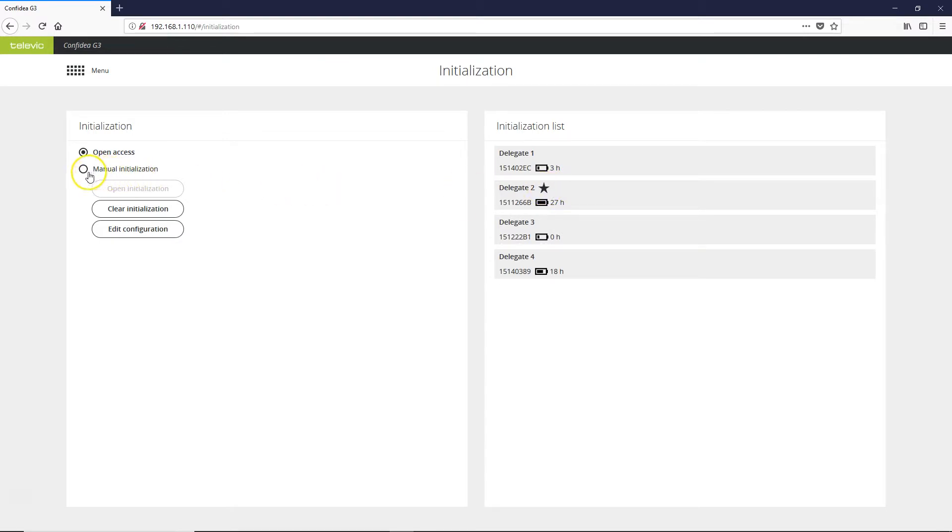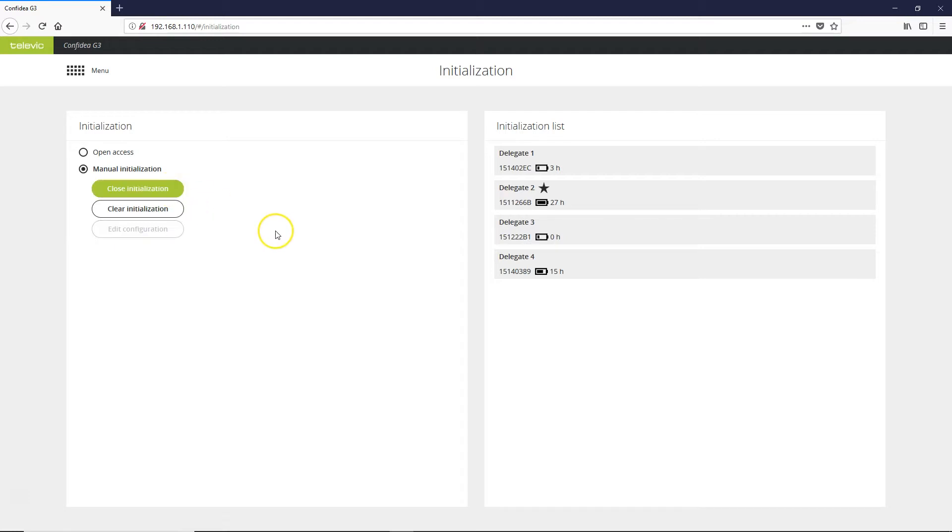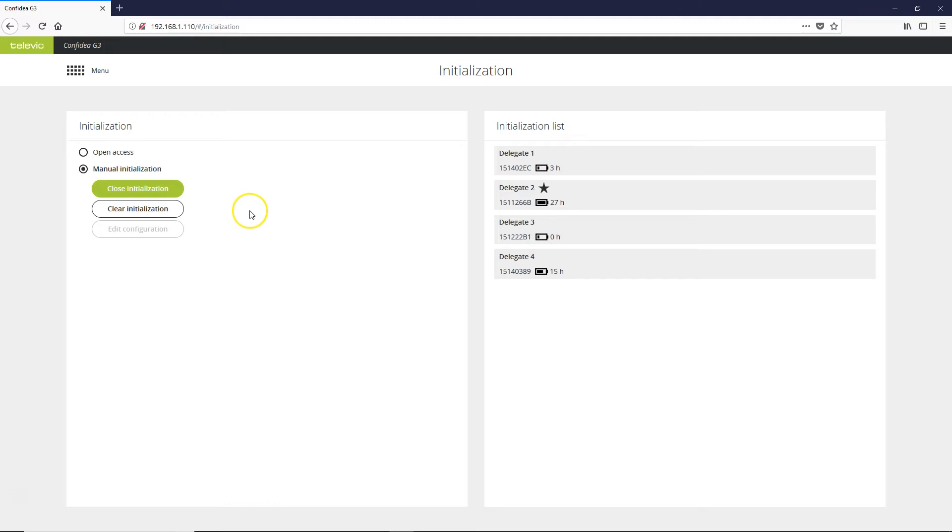If you wanted to go to manual initialization, you would simply select manual. To let microphones sync, you just select open initialization and repeat the same process that you did in open access, where you push the push-to-talk button one time. Once you have all of your units synced in manual, you can close the initialization.